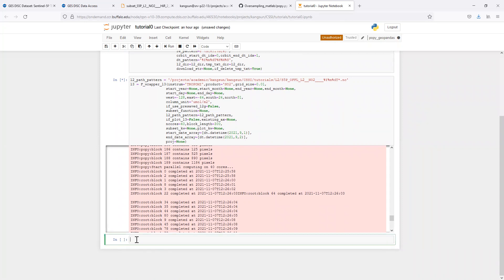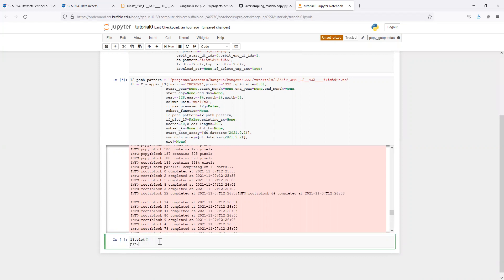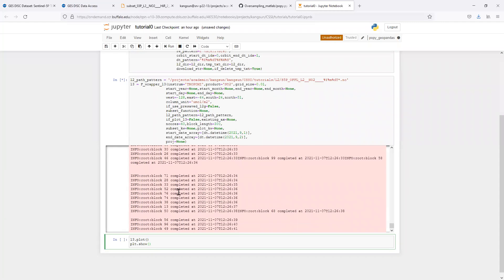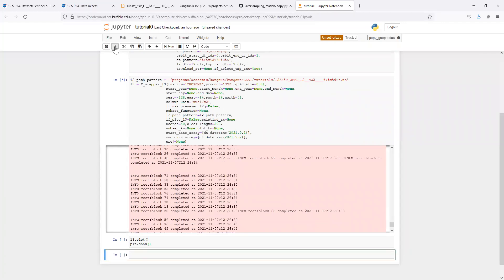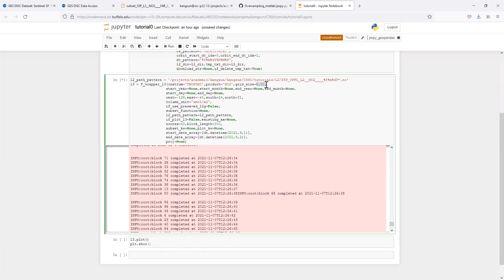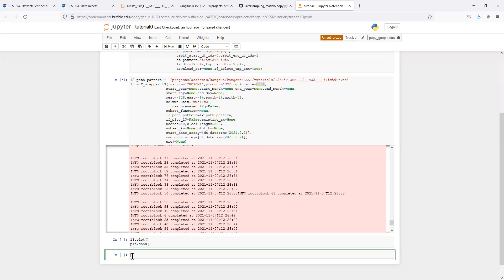Once this process is done, we can plot the level 3 data. If you want a quick plot, simply level 3 dot plot. We will wait for all those cores to complete their jobs. Remember, we are using a pretty fine grid size. In some cases, you may want to coarsen them. There is a very nice block reduce function.